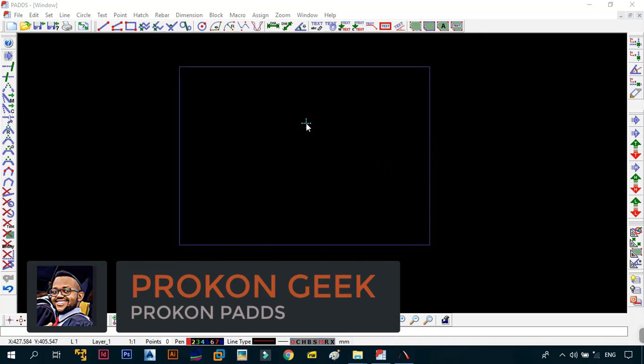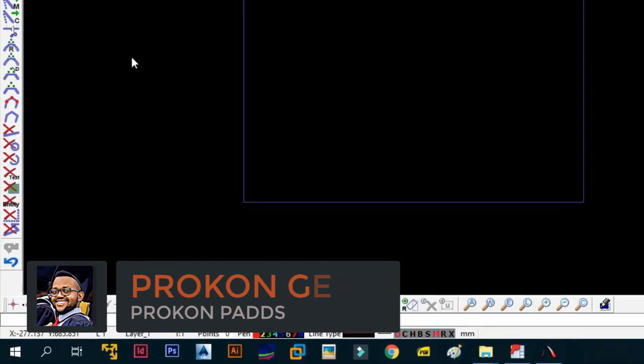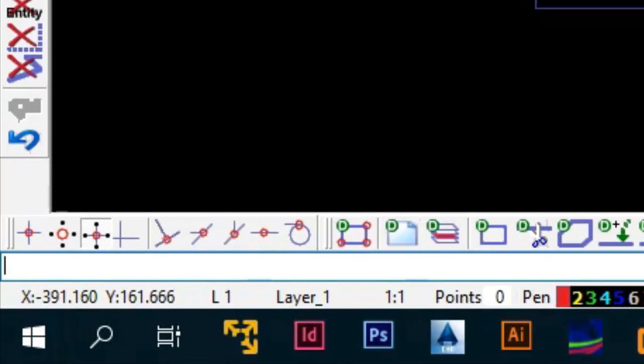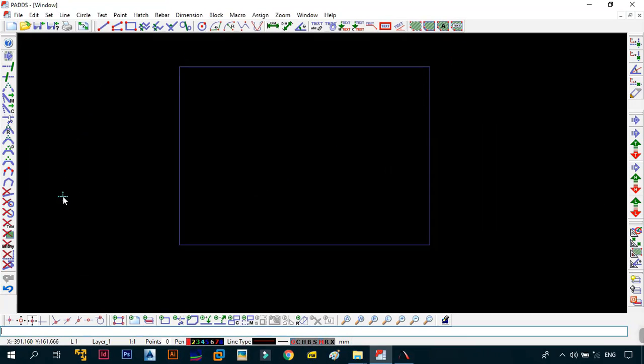Okay, now that we are previewing the menu bar, it's time for us to move to the command line and also look at the status bar right at the bottom of the screen. So first things first, we're going to start with this command line.